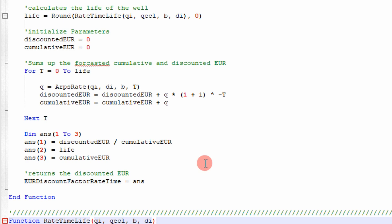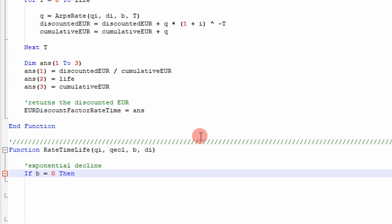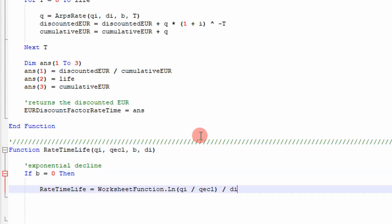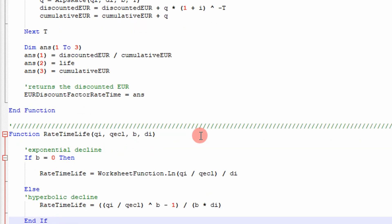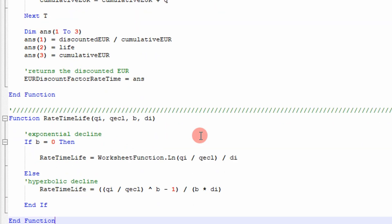The function returns three parameters: the production discount factor — which is discounted EUR divided by cumulative EUR from the loop — the well life calculated from ARPS equations, and cumulative EUR. The life function it calls uses one equation for exponential decline and another equation otherwise; these can be found in a textbook. That's all there is to it — simple math, no numerical methods, just straightforward algebra. Review and modify the code to your liking. Hope you enjoyed the video — see you next time!